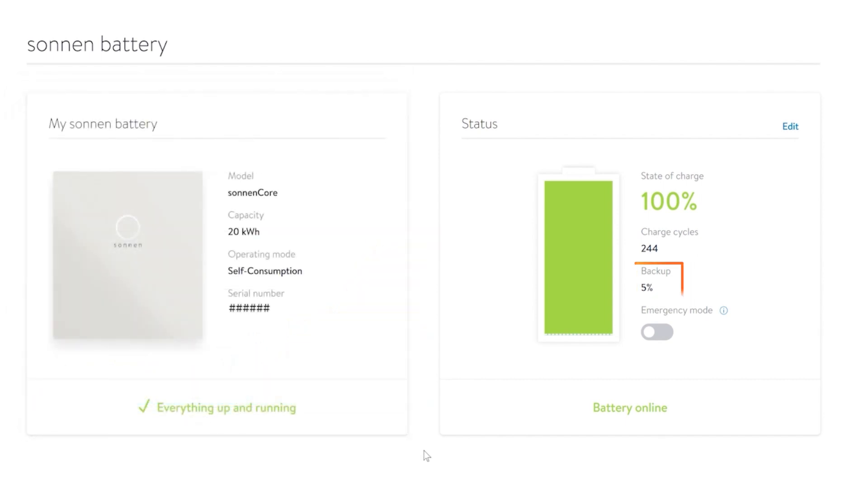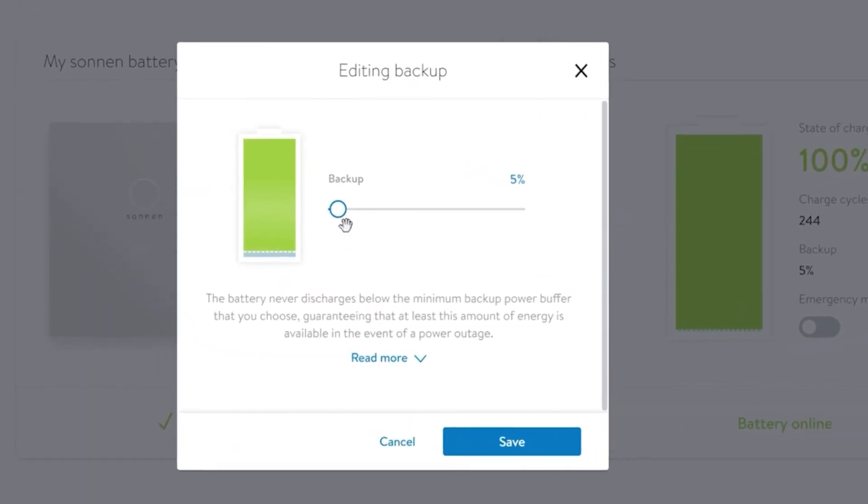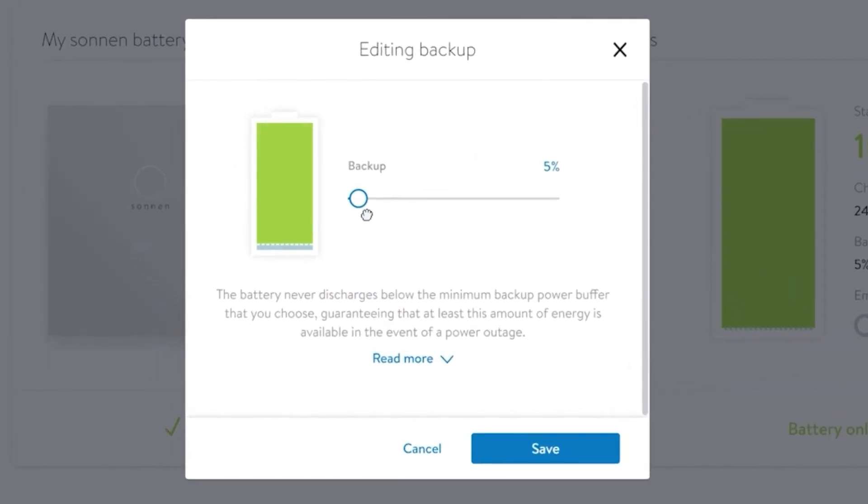To adjust that backup buffer, click the Edit button. It will come set at 20%, which is our recommendation, but you can edit that percentage anywhere from 0 to 100 in 5% increments.